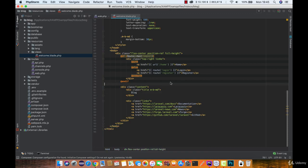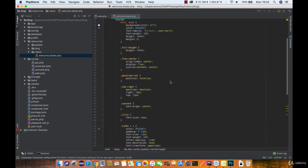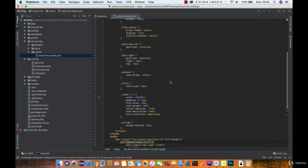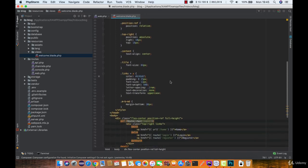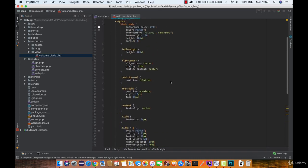If we take a look at the welcome view, we can see that it contains HTML head, body, title tags and some CSS.